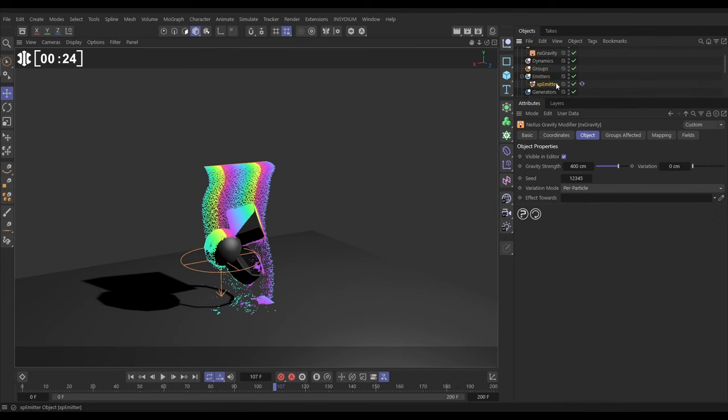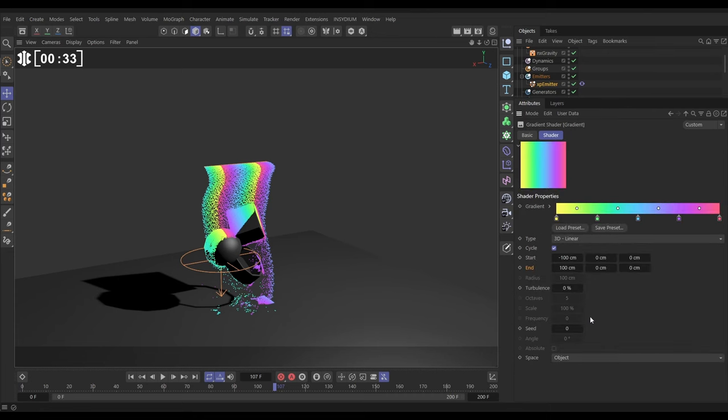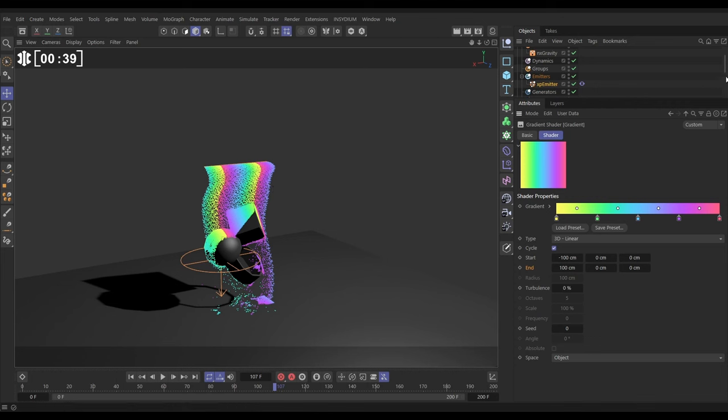if we go to our emitter, display tab, the color mode we're using a shader. The shader that we're using is a gradient shader, and if we click on the settings, we've got it set to 3D linear and to cycle, which means it just kind of continues along.